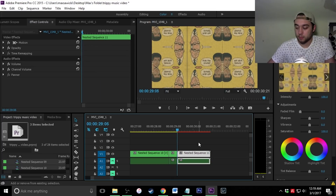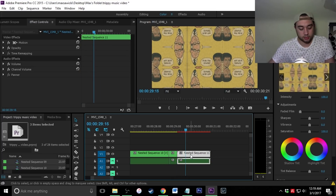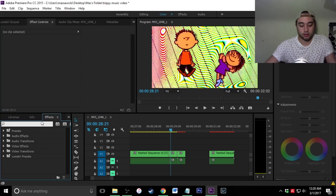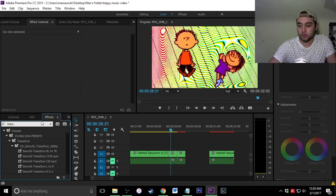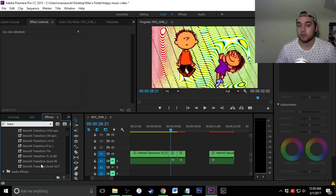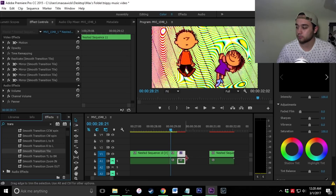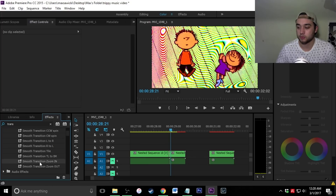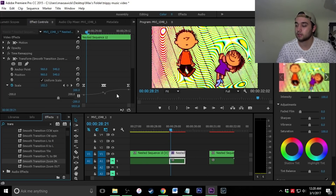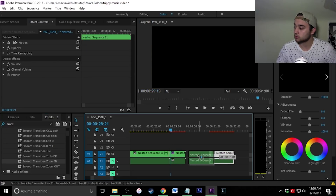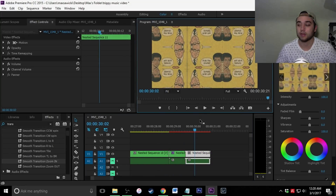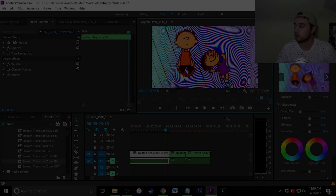Shift right arrow key twice to go back to the middle, then shift right arrow twice more for another 10 frames forward, and Ctrl+K to make a cut. Now go to effects and look up 'transition' — go down to Smooth Transition Tile and put that on there. Select these two clips, right-click and nest them. Then take Smooth Transition Zoom, place it on there, drag it into position, and you've already got your zoom effect — easy as that.